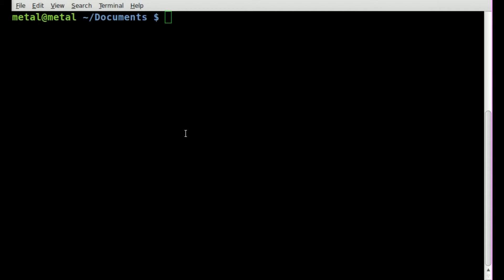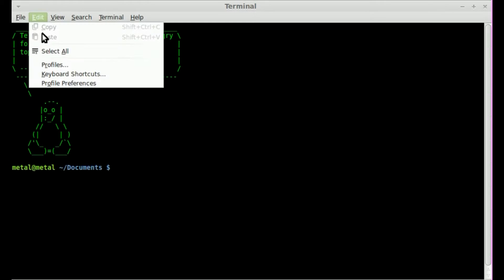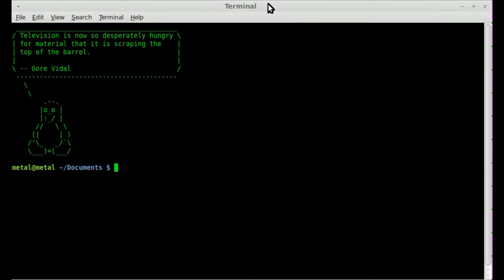Okay, today we're going to be looking at changing the window title of our terminal. So right here you can see by default it says terminal. Now you can change that in the settings here of what it displays up there by default, but let's say you want your script to change it.